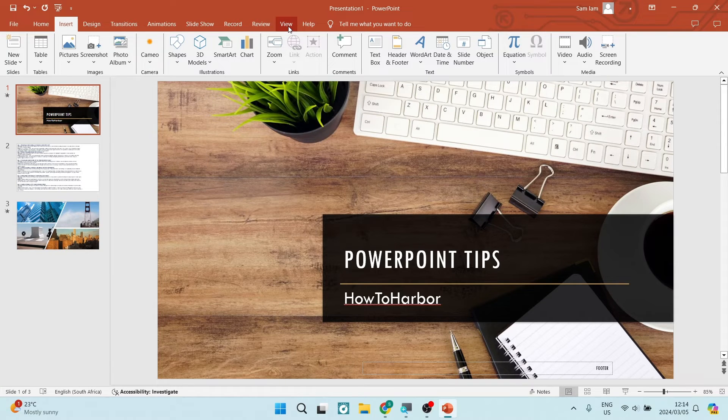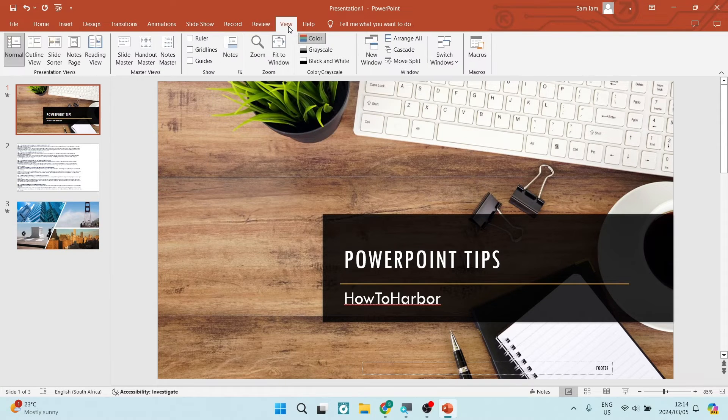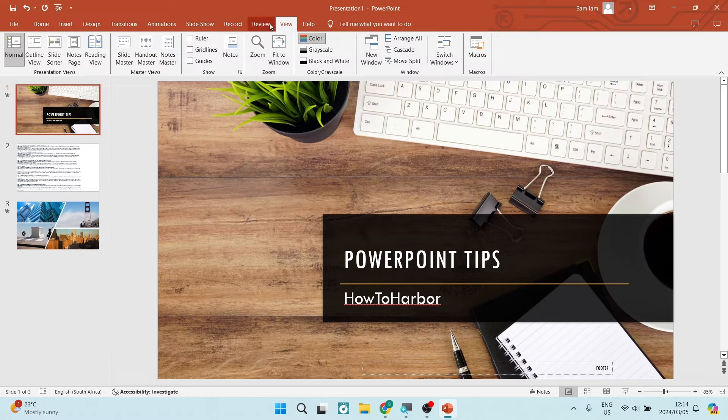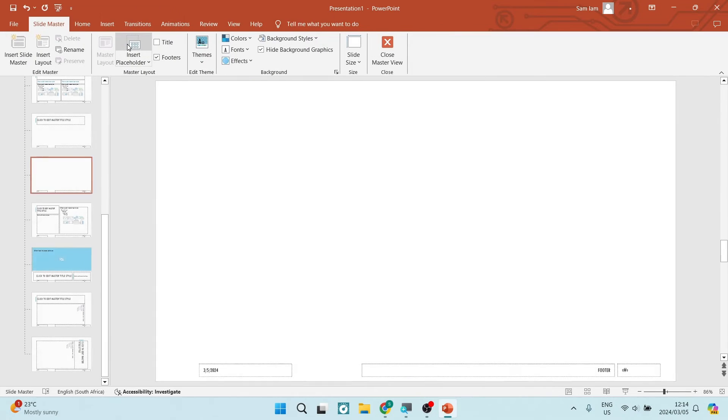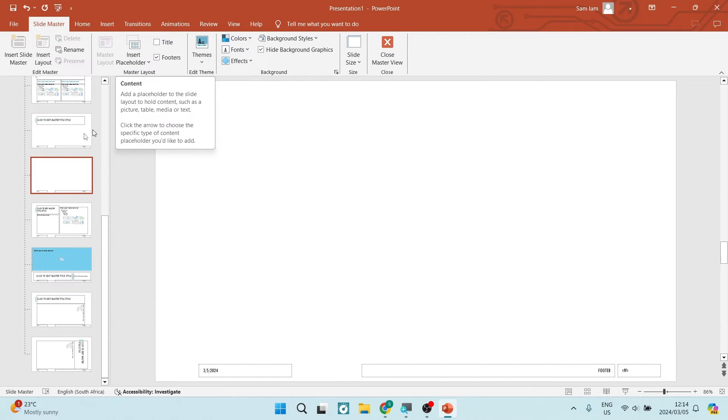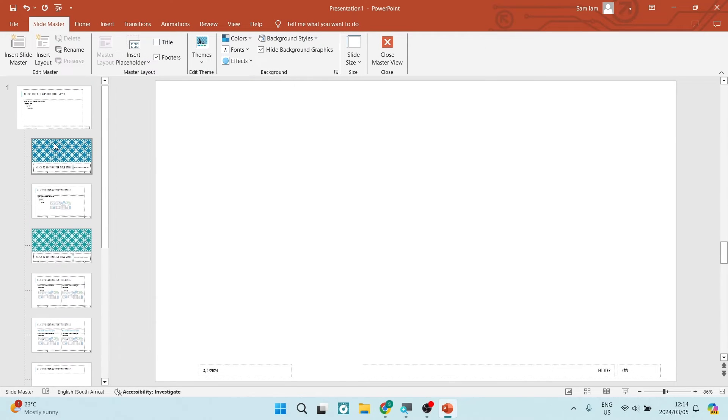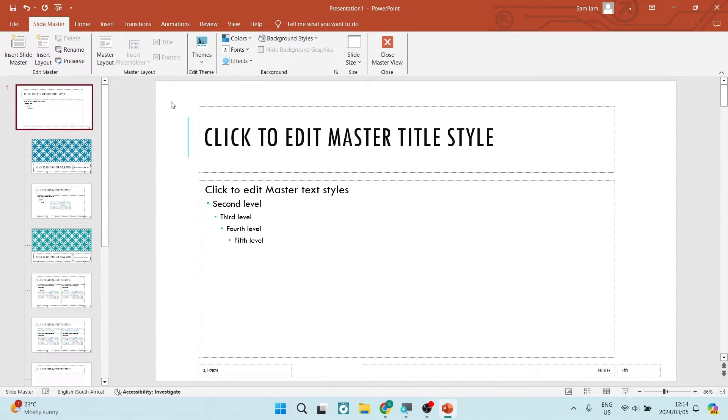Here we're going to look for Slide Master. Once we're in here, this is where you define all the master settings for your slides. We're going to make sure that we've selected the very top slide on the left-hand side.